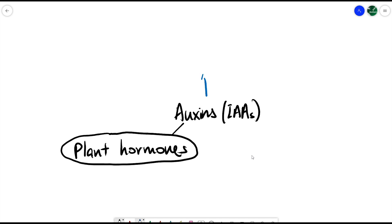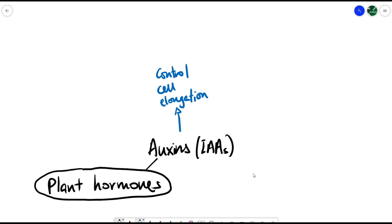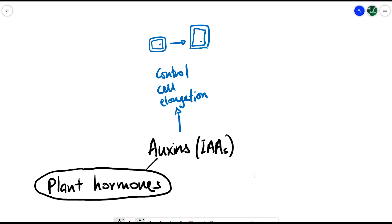One of the key functions of auxins is that they control cell elongation — cell elongation is in some sense cell growth. For example, a plant cell that starts off small would grow much larger with more auxins in place. That cell elongation, making the cell longer and bigger, is important for initial plant cell growth in order to facilitate the growth of the whole plant.